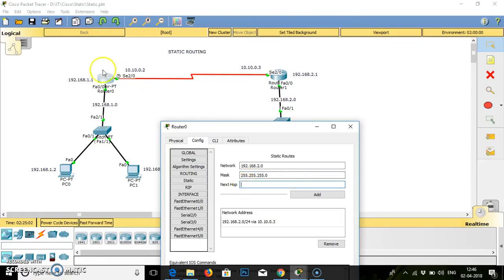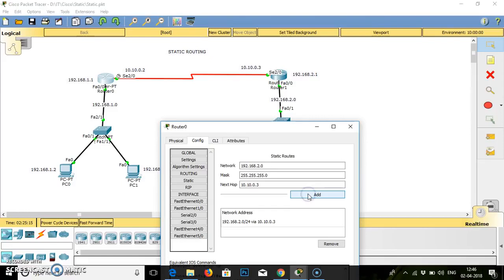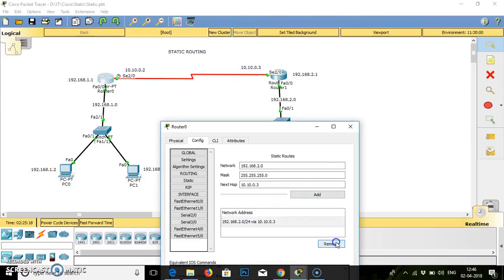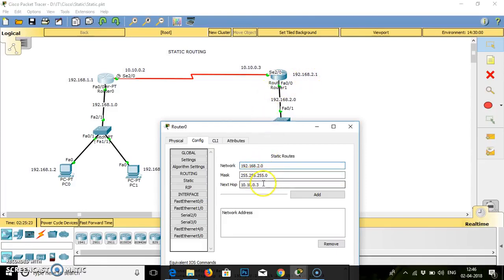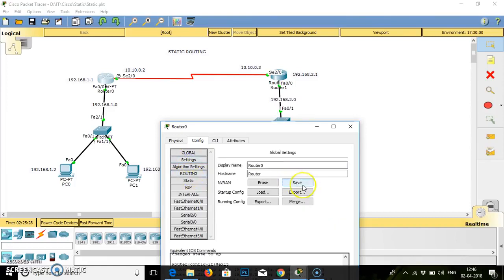Next hop from this router will be 10.10.0.3. We have to add this configuration. Click add, go to the settings, save the connection and close.